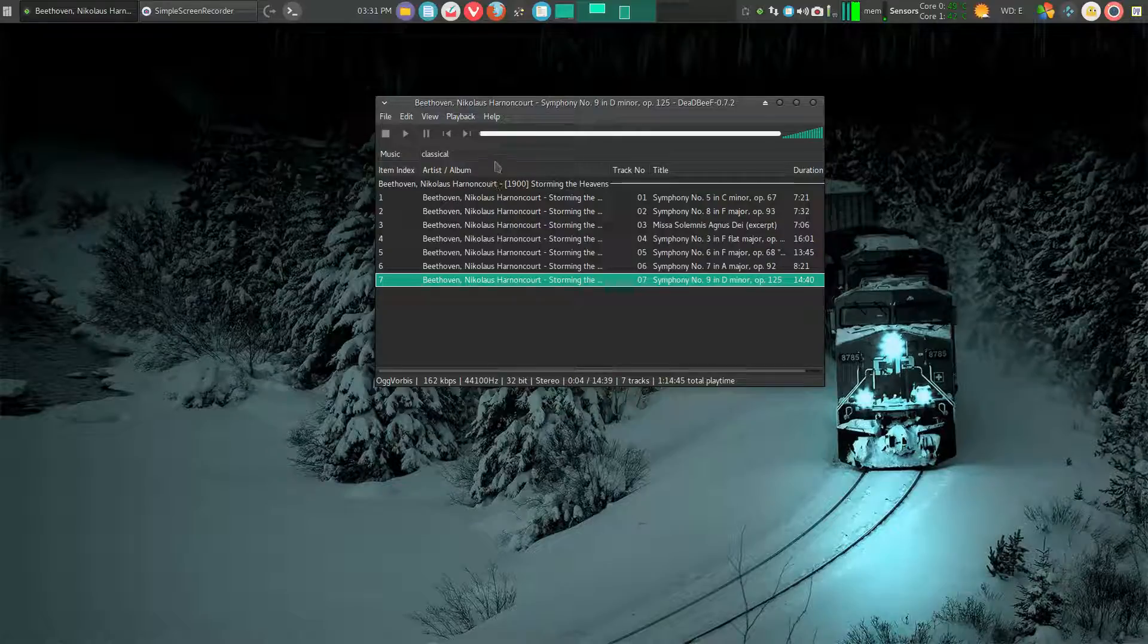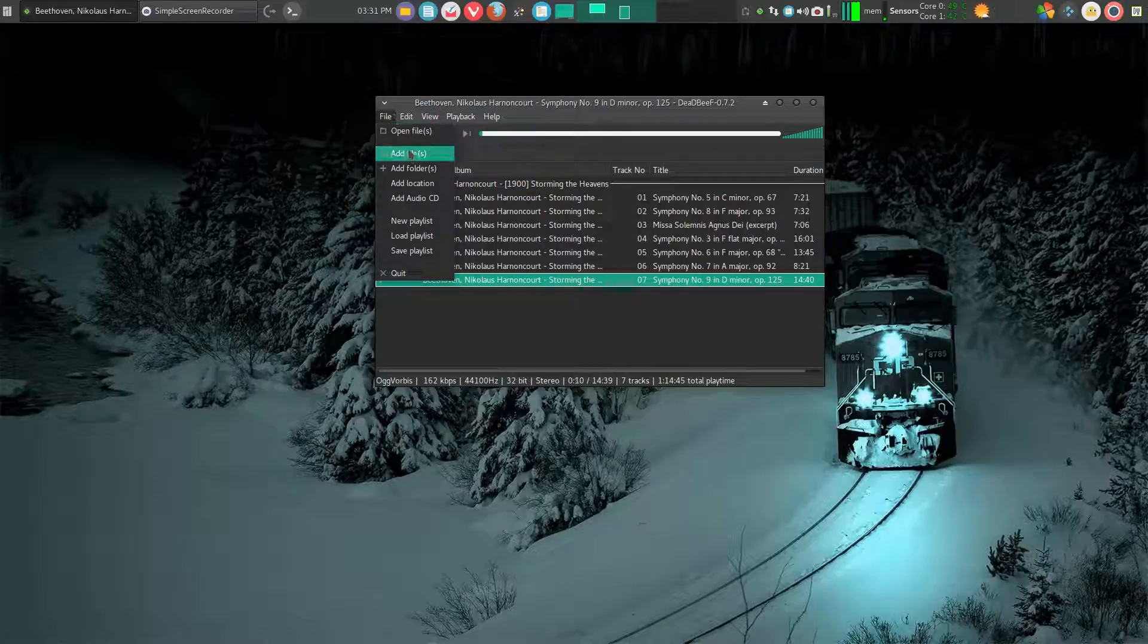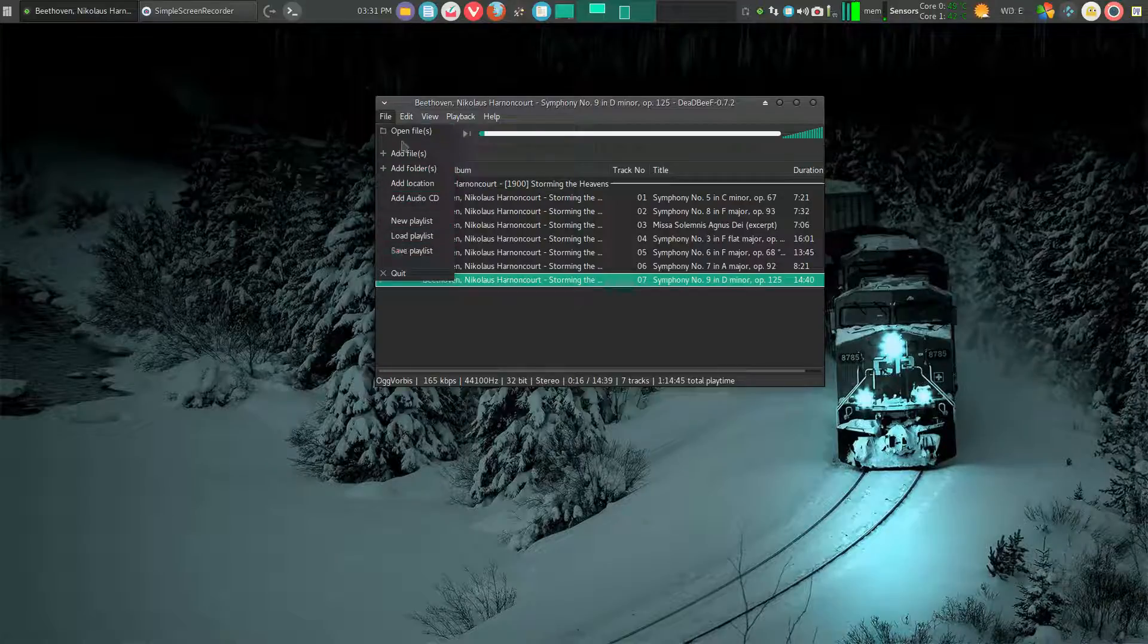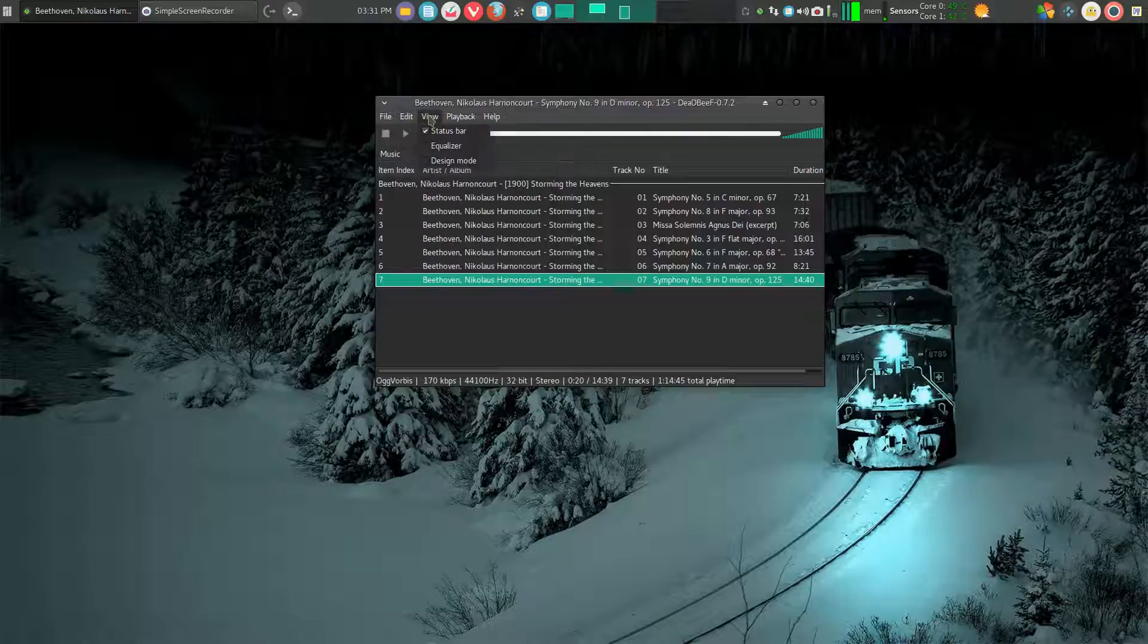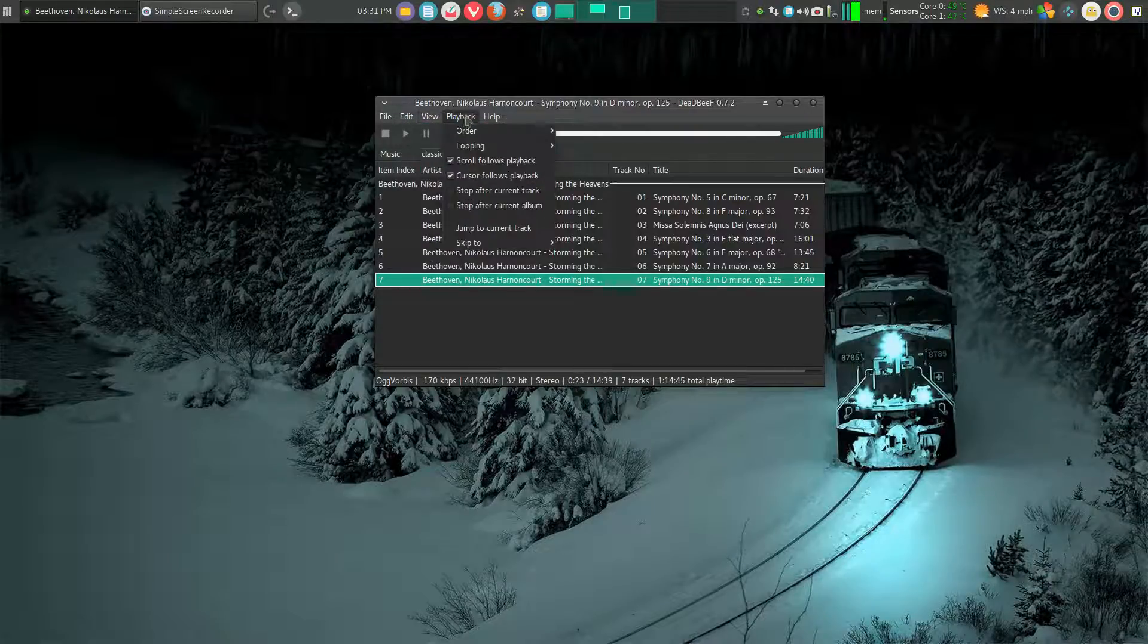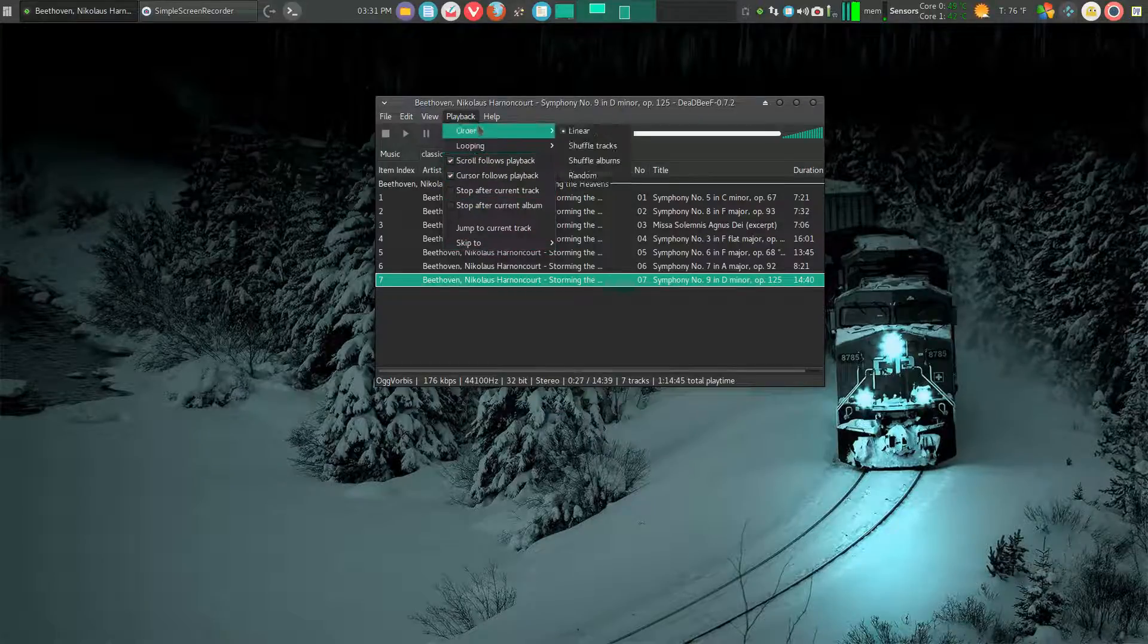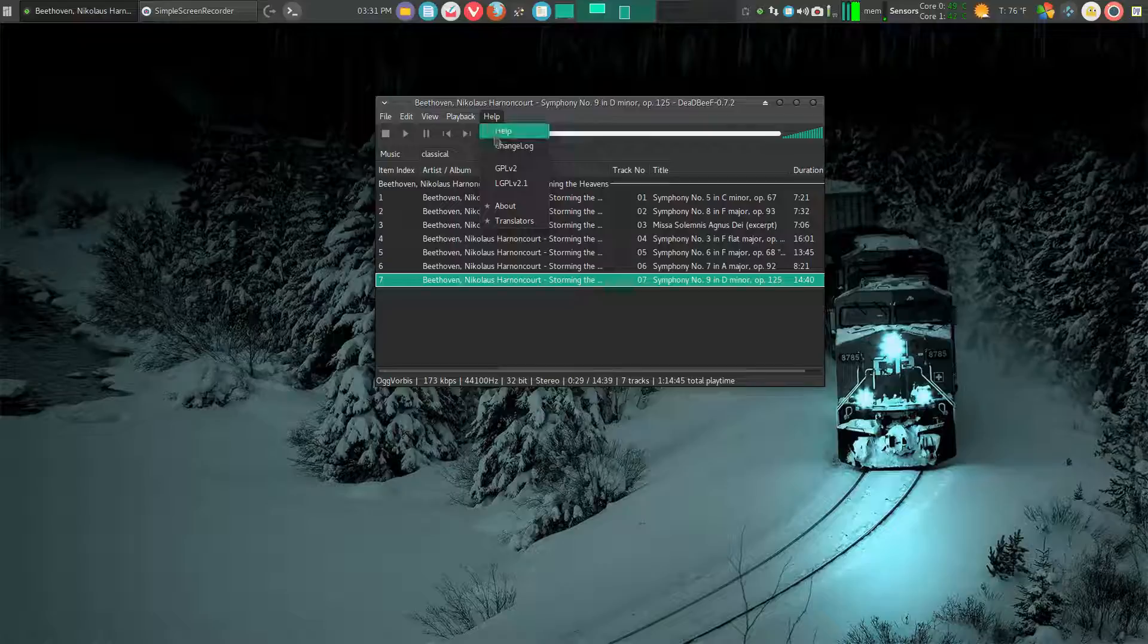So it's really a very simple and easy to use program. I can click over and check out open files, add files, add folders, add locations, add CDs, create playlists. Lots of editing commands. I can view an equalizer, design mode. Go back into playback. I can jump around, loop.